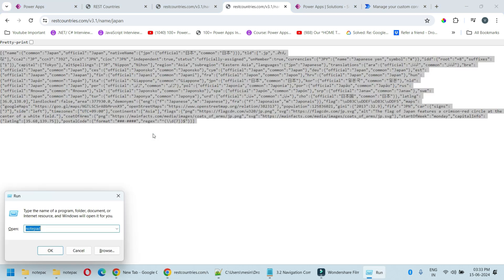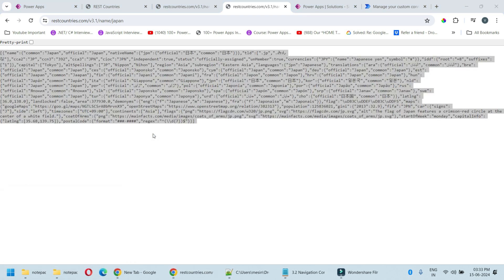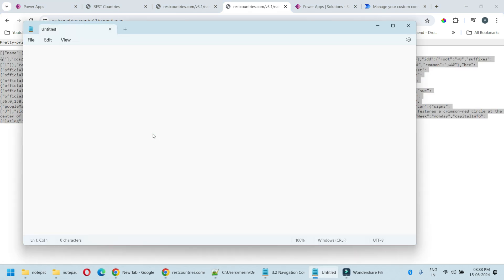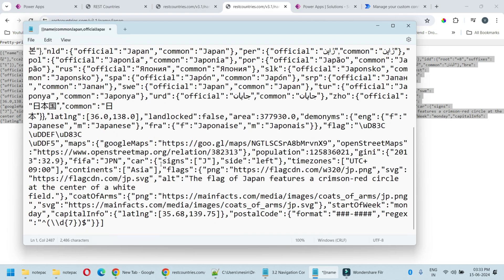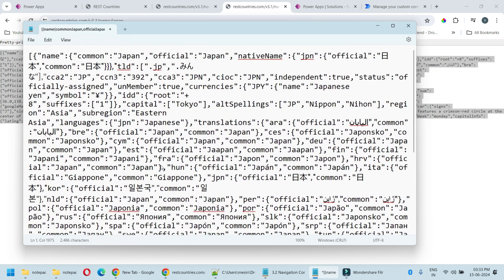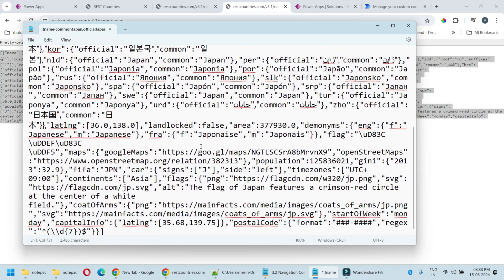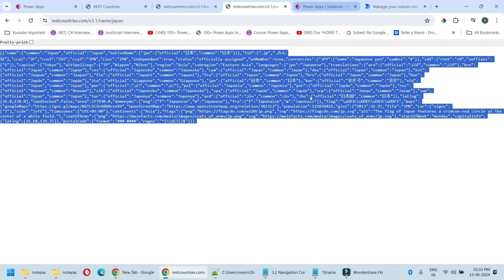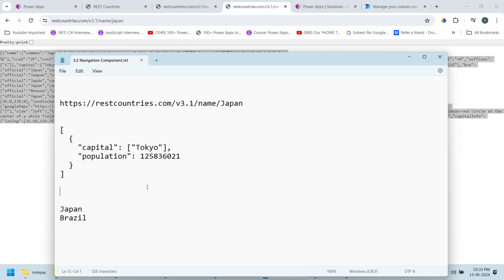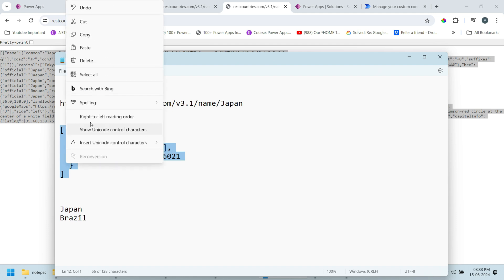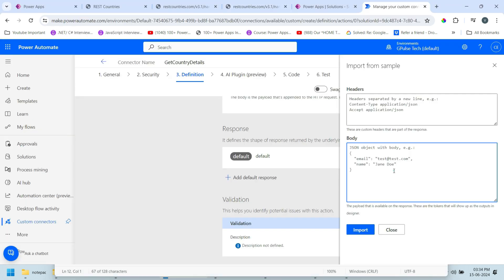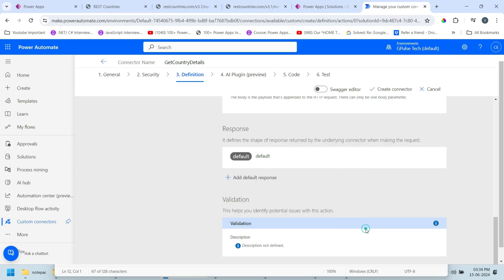In a notepad. Now we need only capital and population. So I'll cut it short and use only this API key and paste it in the body section. Now click on import.